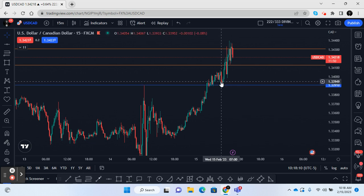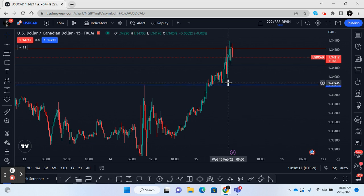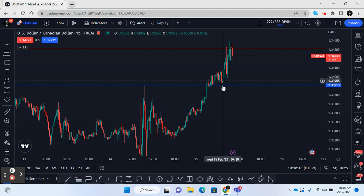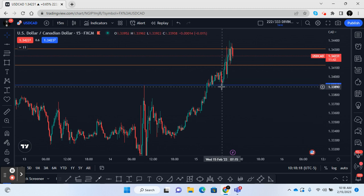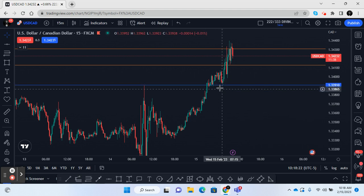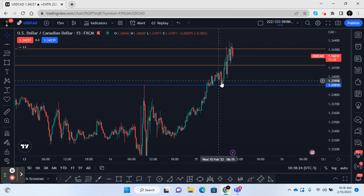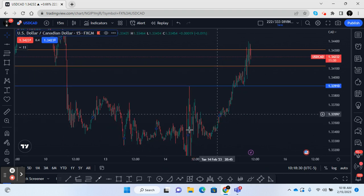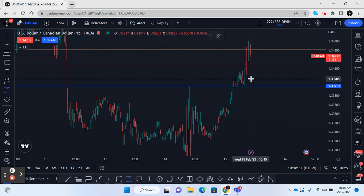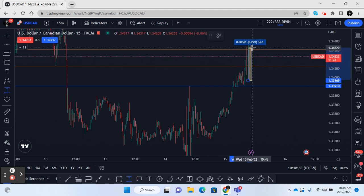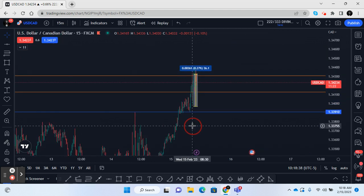I felt comfortable taking a trade at this particular support level right here. What I was looking for was an engulfing candle — and I got the engulfing right here. I put my stop loss below this level; you could put it below the candle that was engulfed or below this level. I did put it below with a pretty decent lot size.